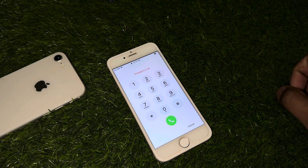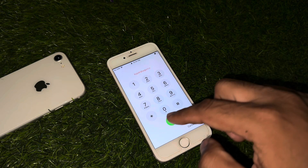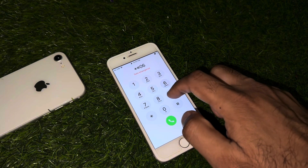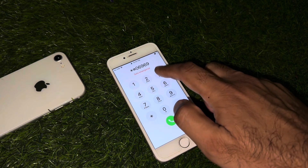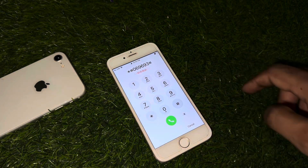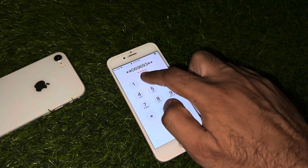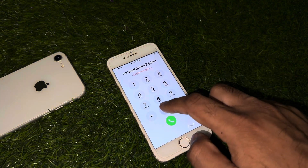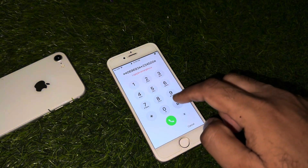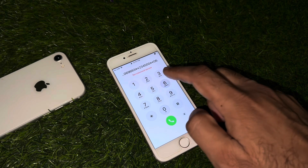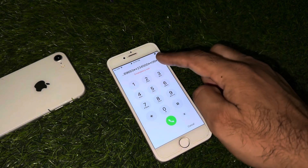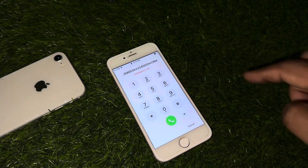Wait for a few seconds, then enter here a pin code: star hash 0 6 9 6 9 3 hash star 2 3 4 5 double zero hash star 0 6 hash. Now remember that mid digit. You can see a personal screen — tap on dial.